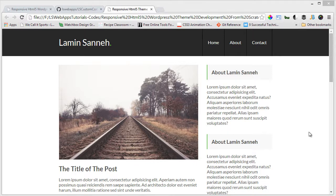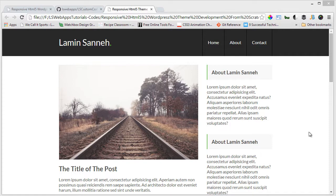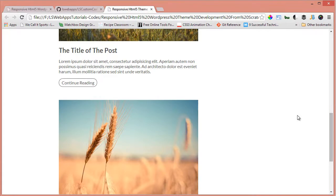Hi, welcome to the last part of this tutorial series, which is responsive HTML5 theme development from scratch. In this video, we're going to be creating a single blog page and we're gonna style it accordingly. It won't be much different from this page if you remember from the first video.